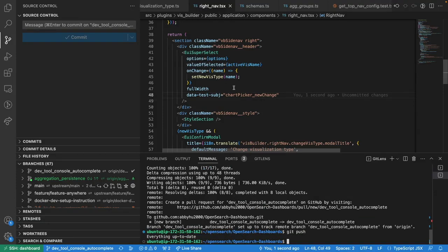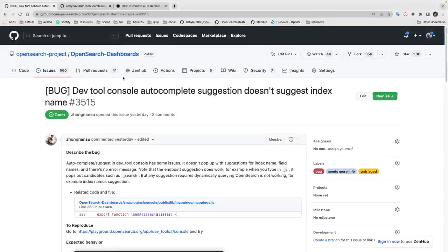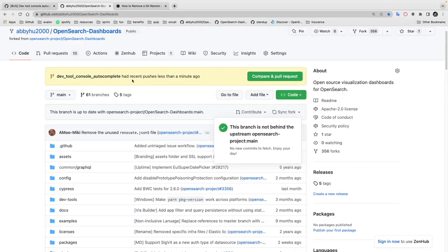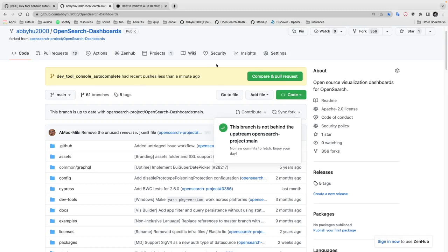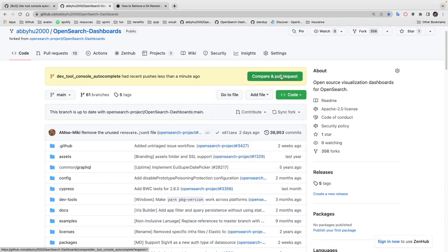Once we push the commit to our fork repo, we can come to our fork repo and it should show this branch has a recent push. Now if we are ready to make a PR, we can click this compare and pull request.